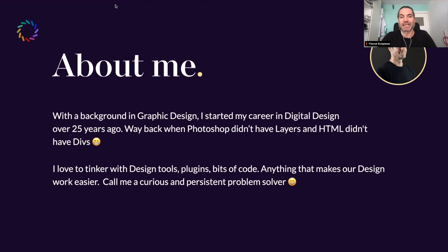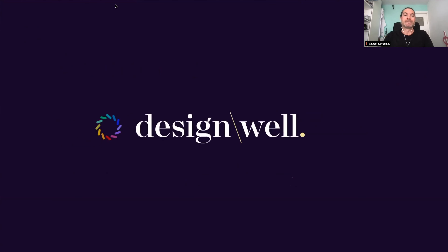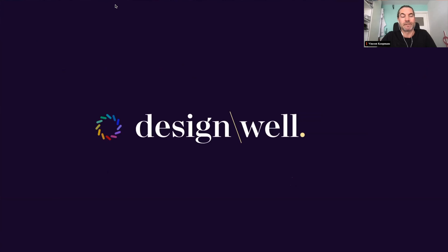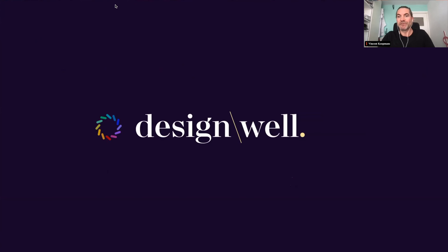I like to try and make things work, so call me a curious and persistent problem solver, which I think almost every designer is. Currently, since October 1st, I'm partner and design director at DesignWell. Before that, I was design director at Resolute — so the project we'll be talking about was done at Resolute. I didn't quite get to finish it because I left the company.